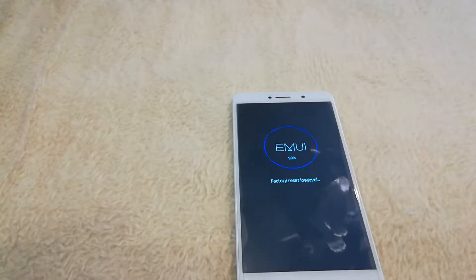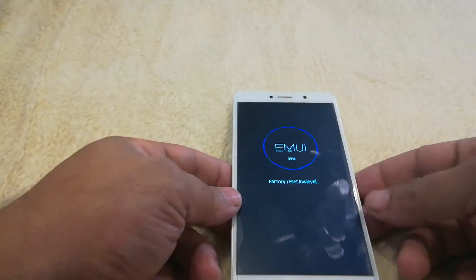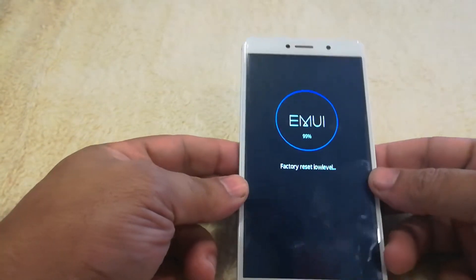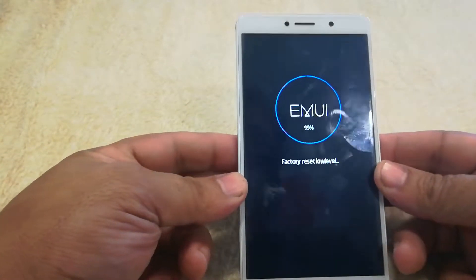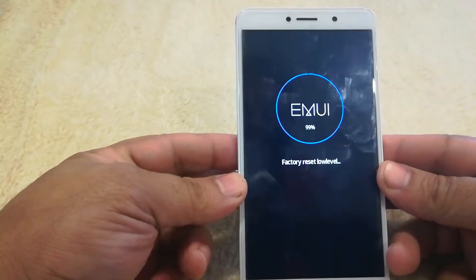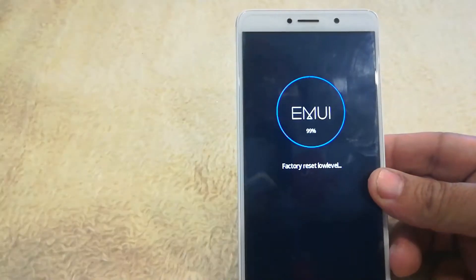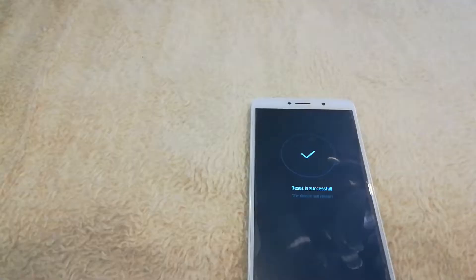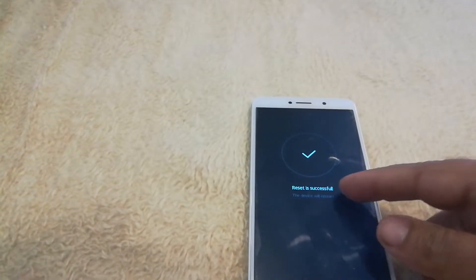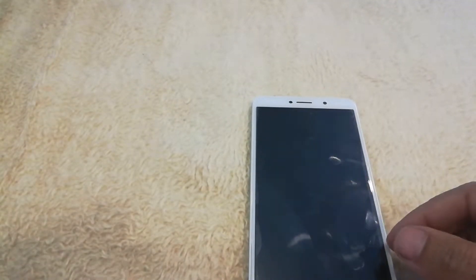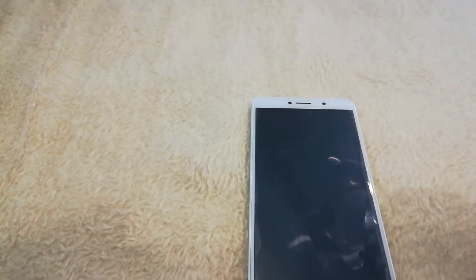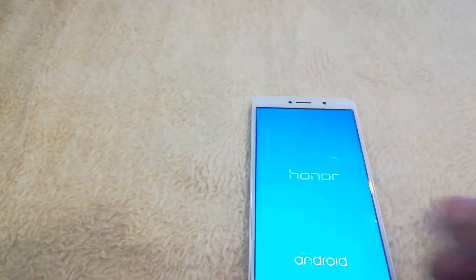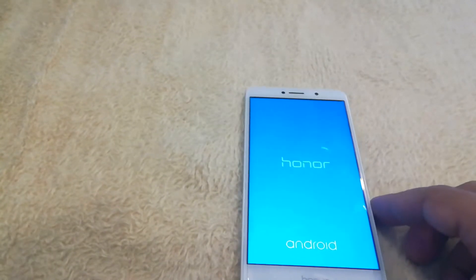Alright, so it's almost complete. We're at 99%. Alright, so the reset was successful. It just got to 100% and now the phone is going to boot back up.